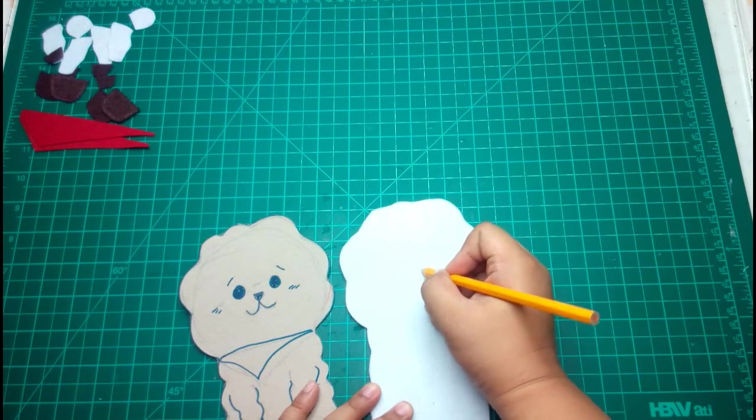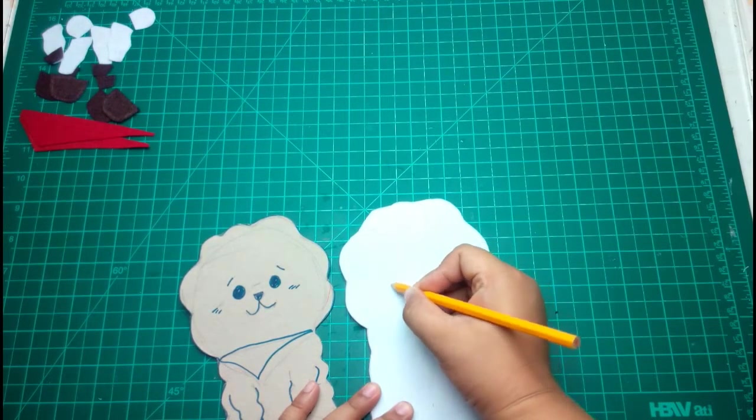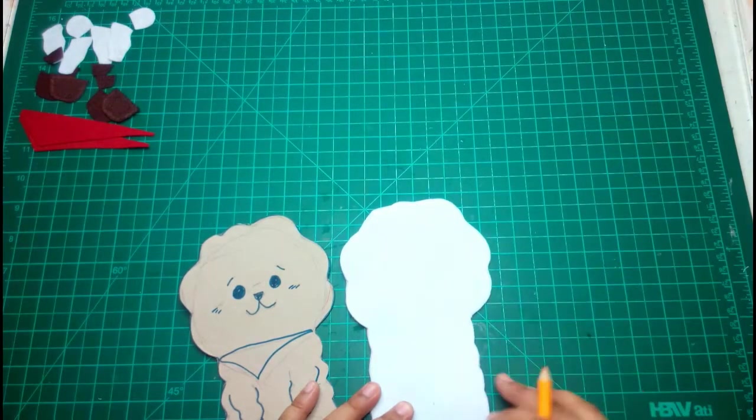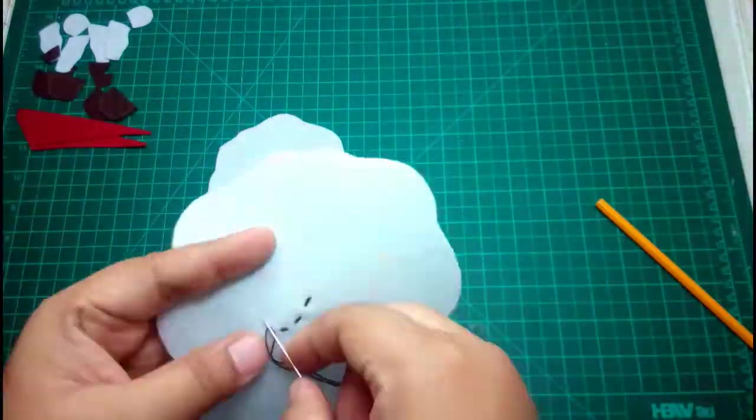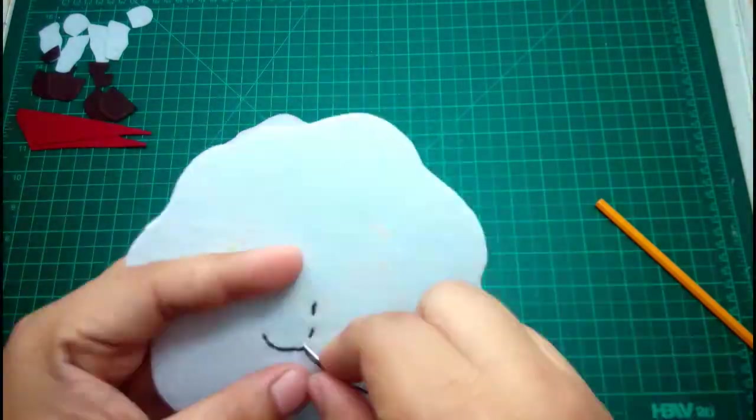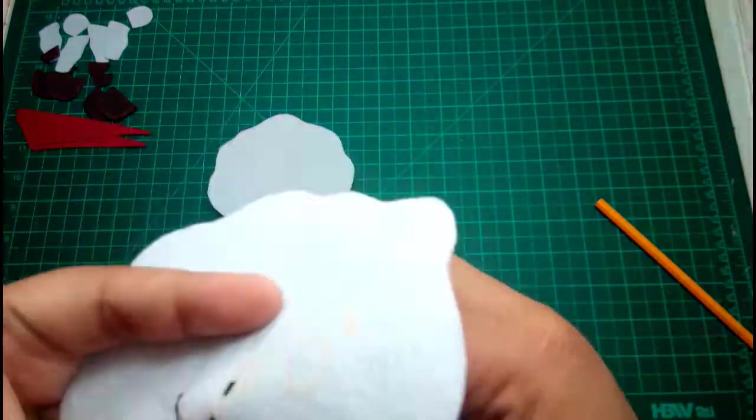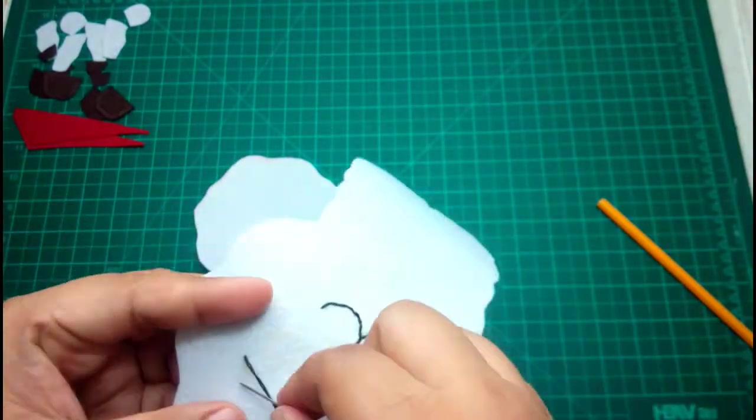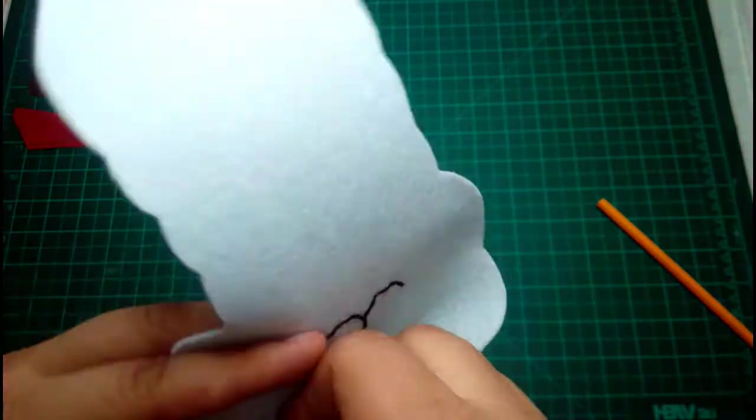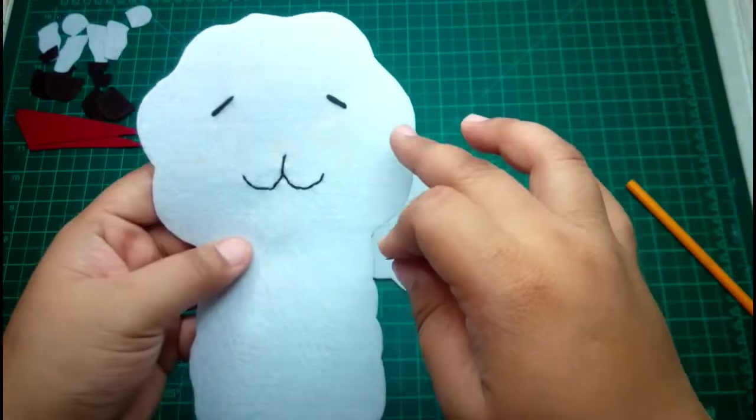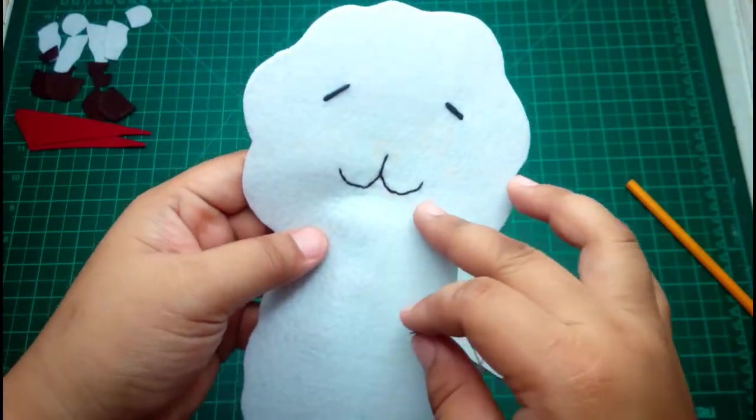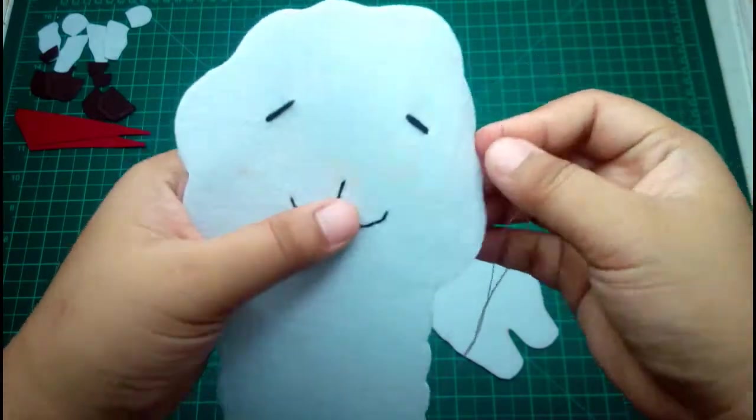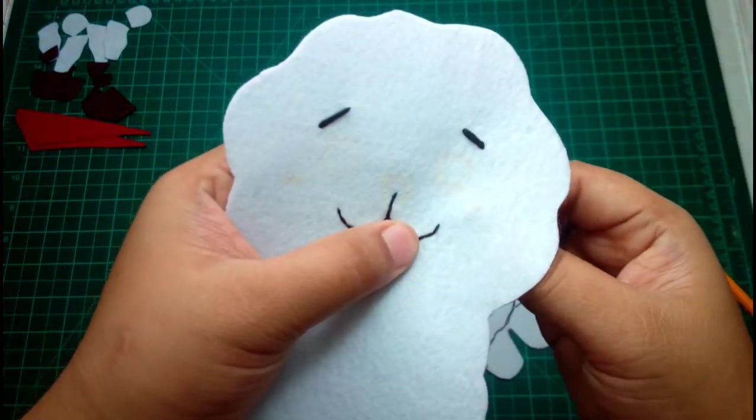The blushes. Now he has eyebrows and his mouth. We're gonna put a blush into him. Now that we have the eyebrows, mouth and cheeks or blush, we're gonna stitch it.